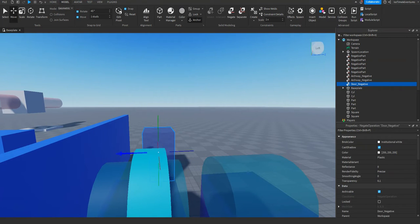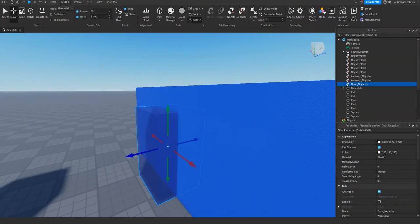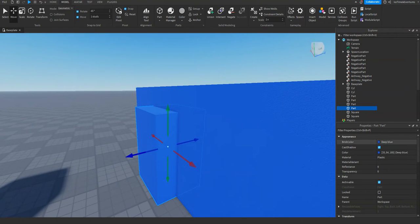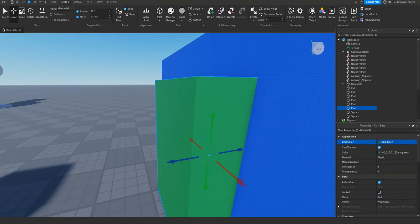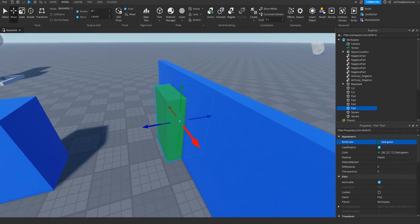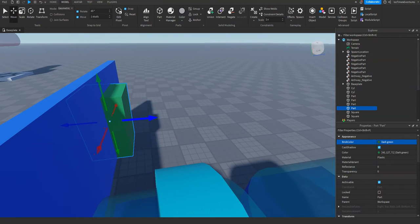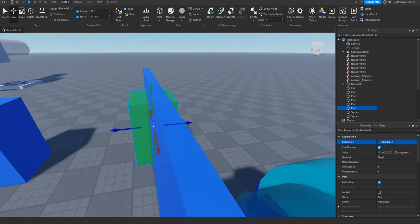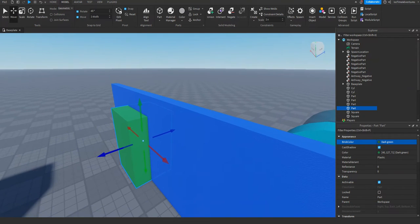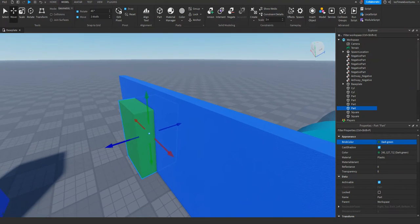Let's start by making a basic doorway. I'm just going to change the colors up to make things easier to see. We're going to make a little wall, then another square cube, and we're going to make sure that the cube is wider than the wall. This is important for unions — you want the part that's going to be a negated part to be wider than the part you're hollowing out. You can see on each side of the wall it's sticking out, so that's good.